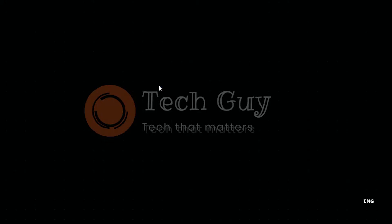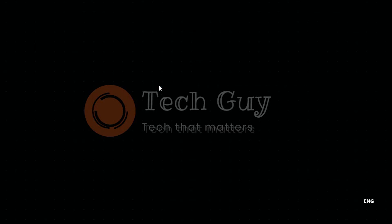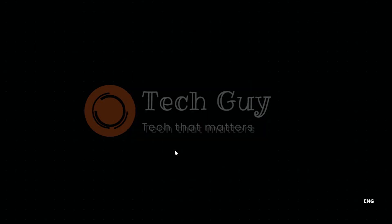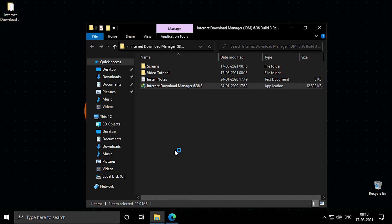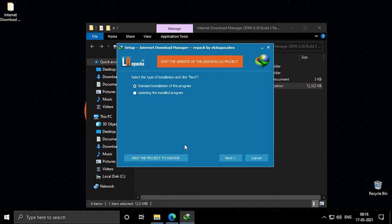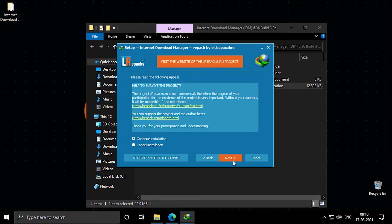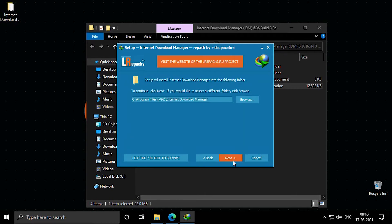Now a prompt will be given and click on yes. Now click on standard installation program and click on next.